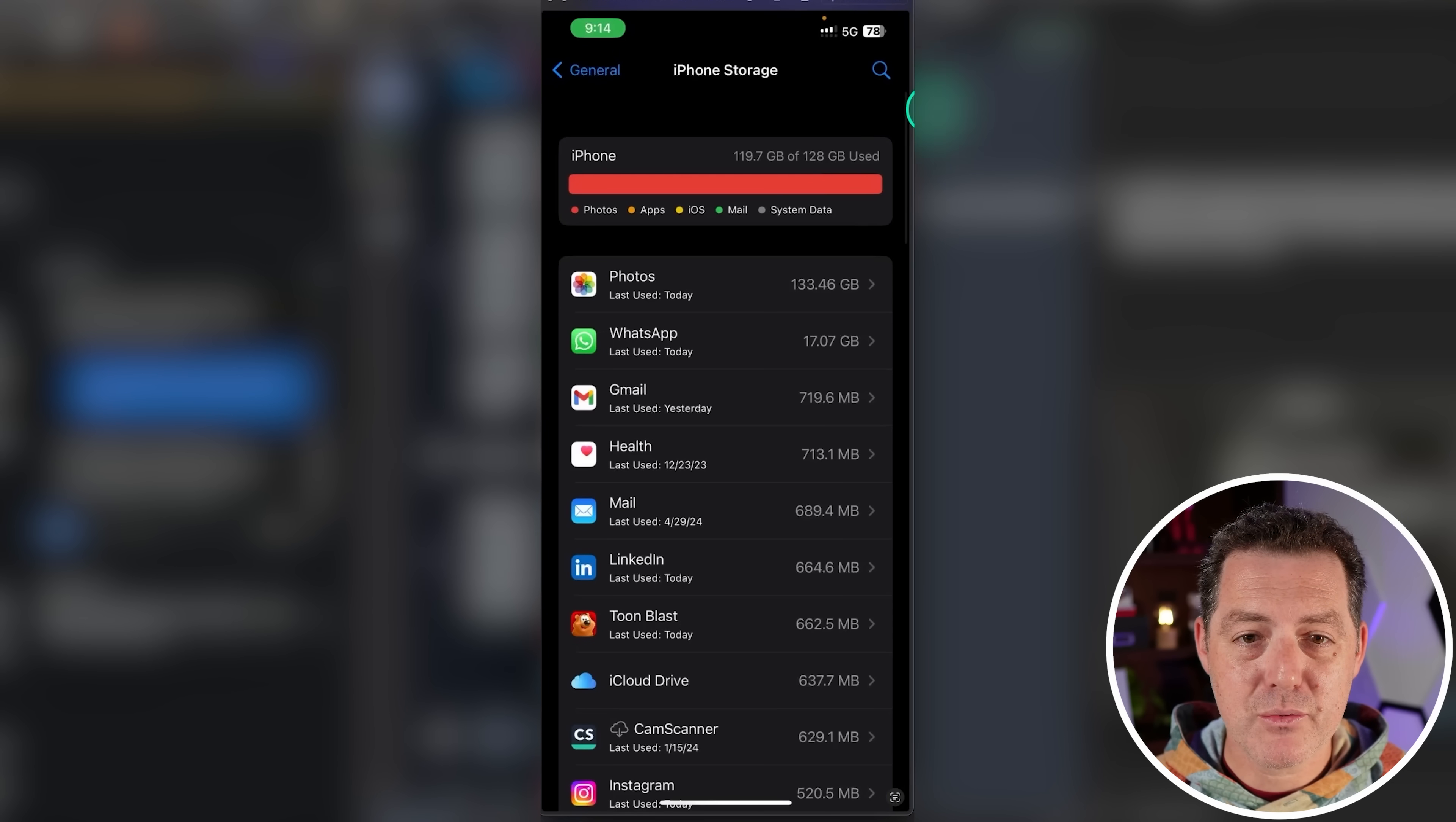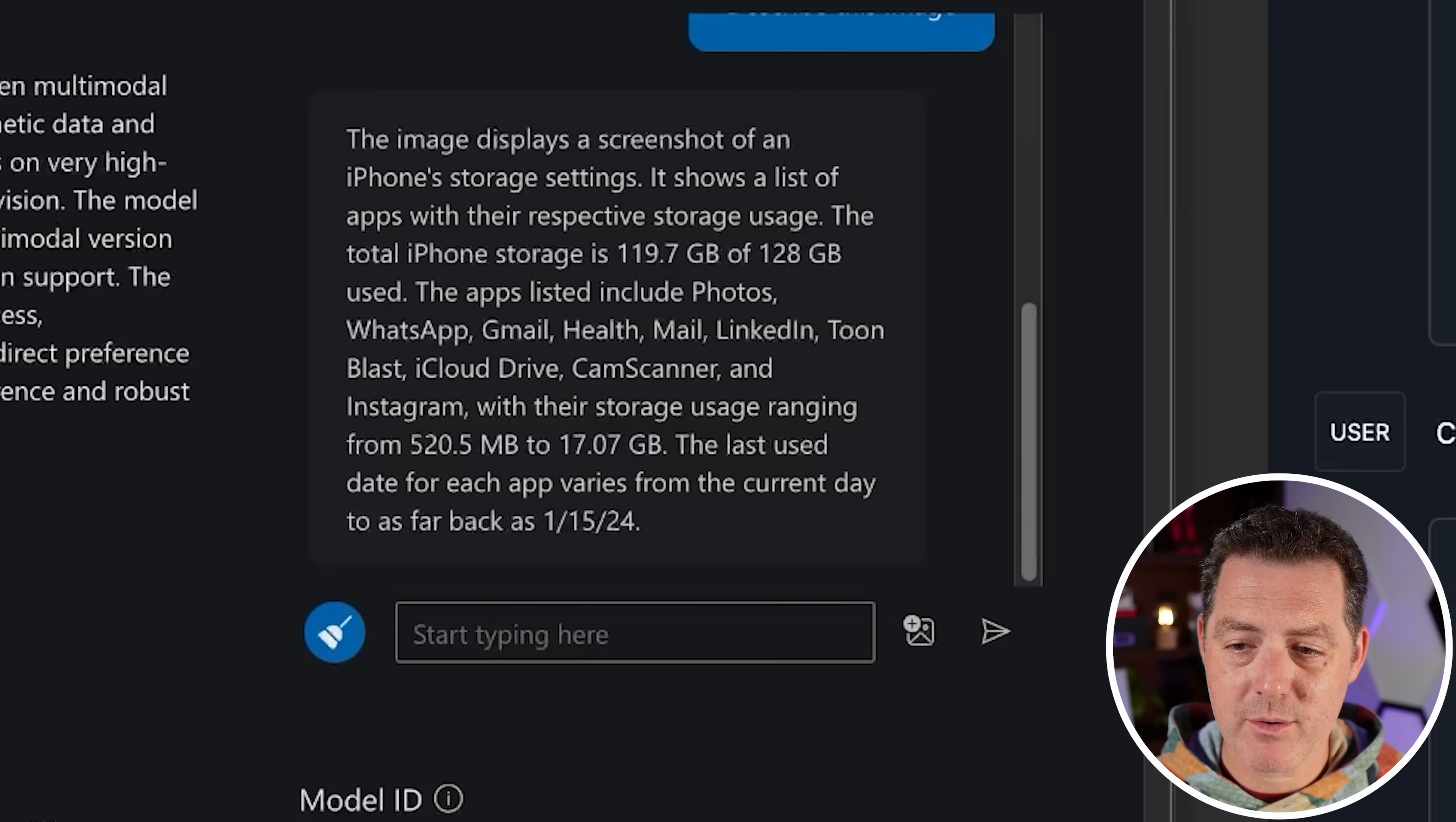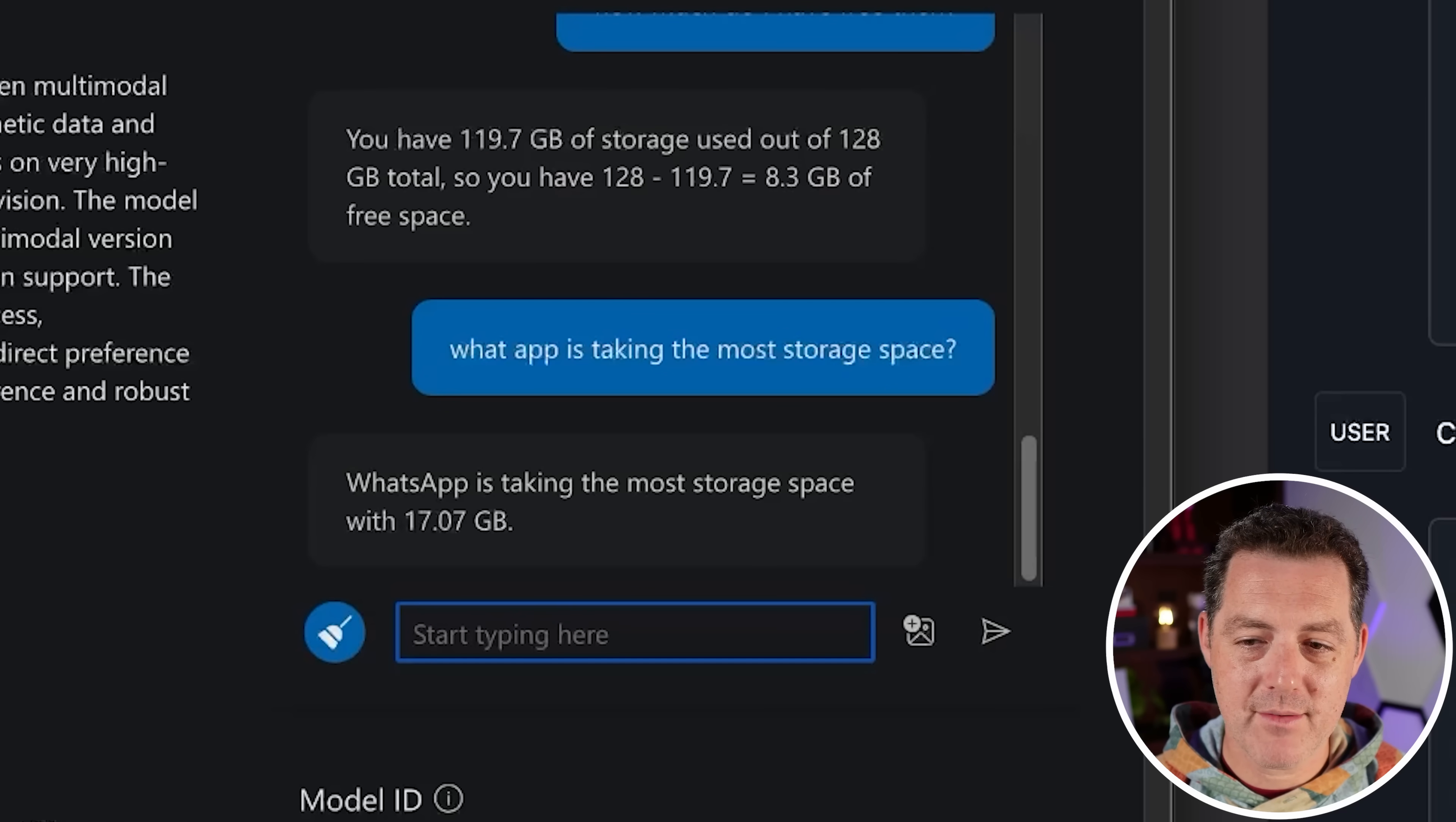Next, I have a screenshot of an iPhone and it's the storage settings screen. So we have a bunch of information on the screen and I'm going to ask it about it. Back to Phi 5-3 vision. The first thing I'm going to do is just simply describe this image. It's the display screenshot of the iPhone's storage settings. Perfect. The total iPhone storage is, got it right. Photos, WhatsApp, Gmail, Health, Mail, LinkedIn, Toonblast, iCloud. Very good. So now let's ask it some specific questions. How much free storage space do I have? You have 119.7 gigabytes of storage used out of 128 gigabytes total. So not quite what I asked, but that is correct. How much do I have free then? 8.3 gigabytes of free space. Great. That's really fantastic. Now let's ask a different question. What app is taking the most storage space? WhatsApp with 17.07 gigabytes. And that is not true. So photos is actually taking the most space with 133 gigabytes.